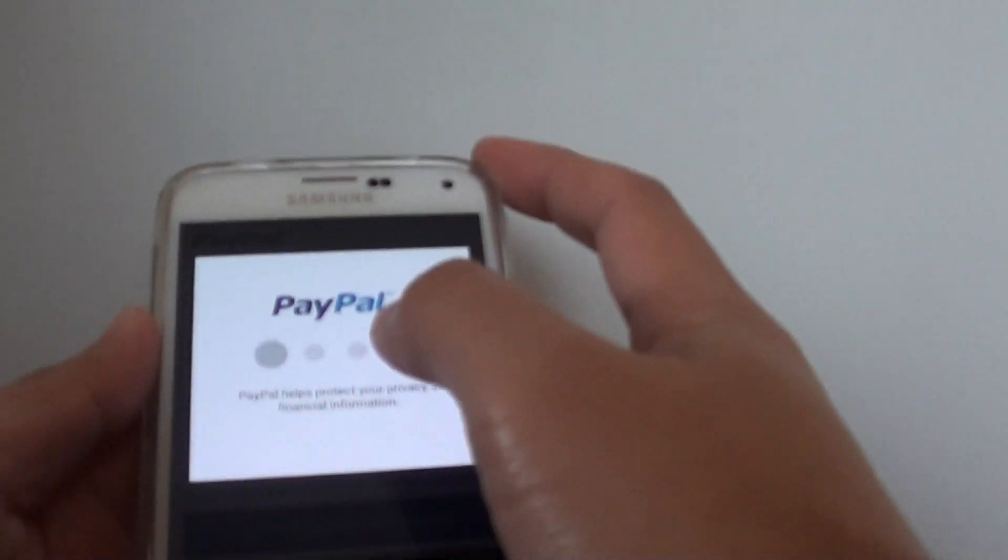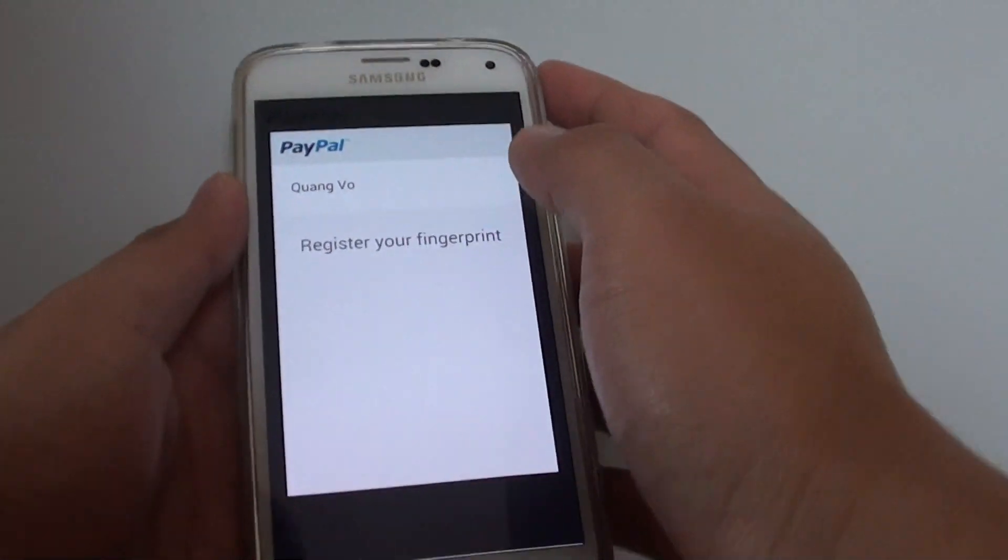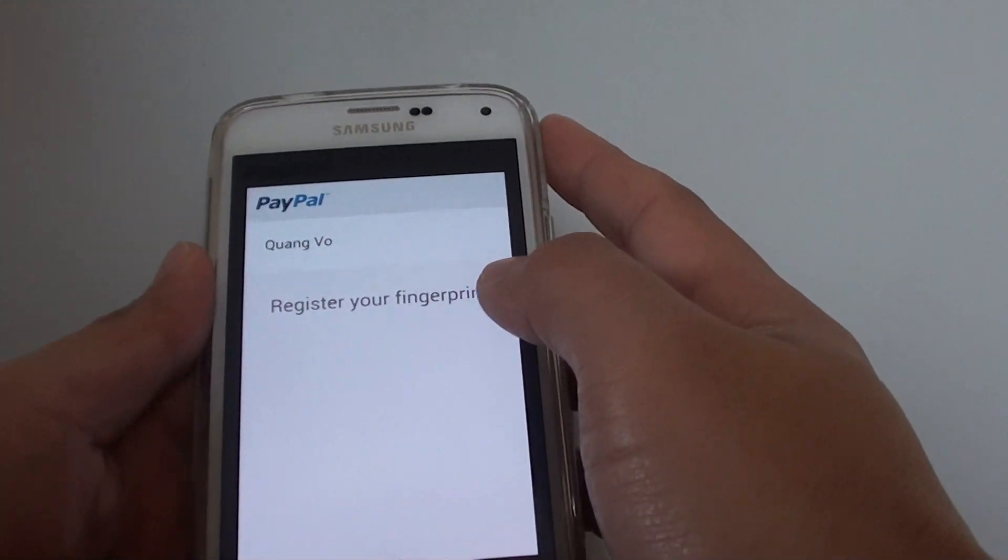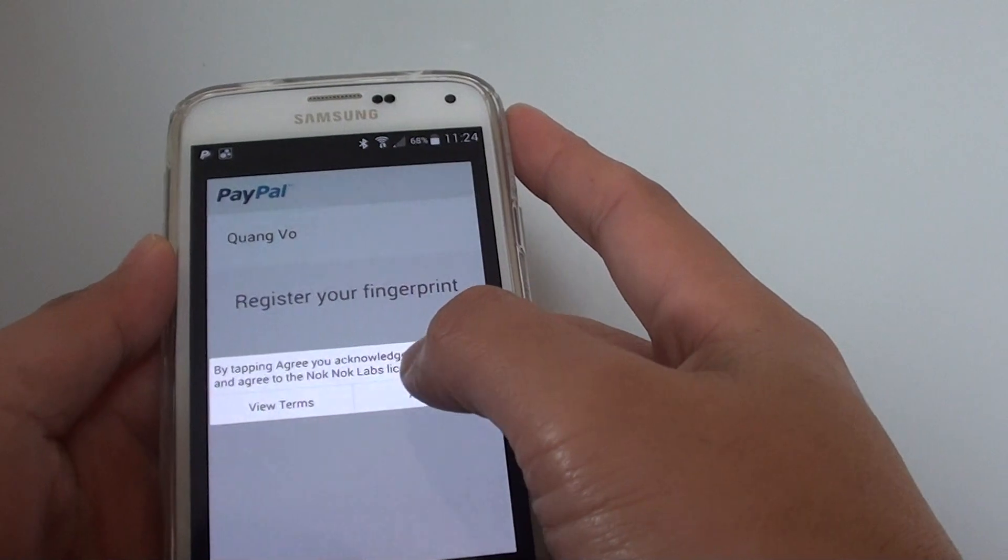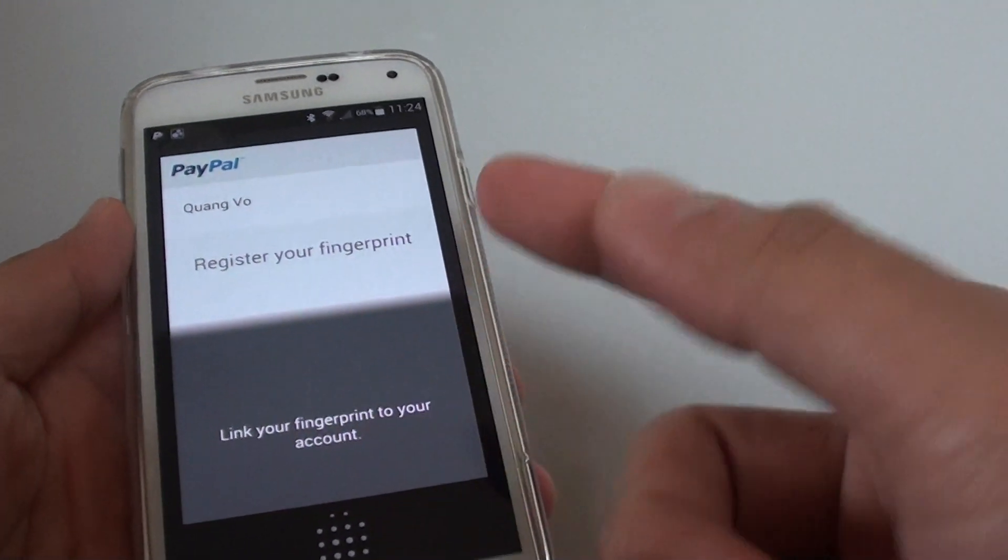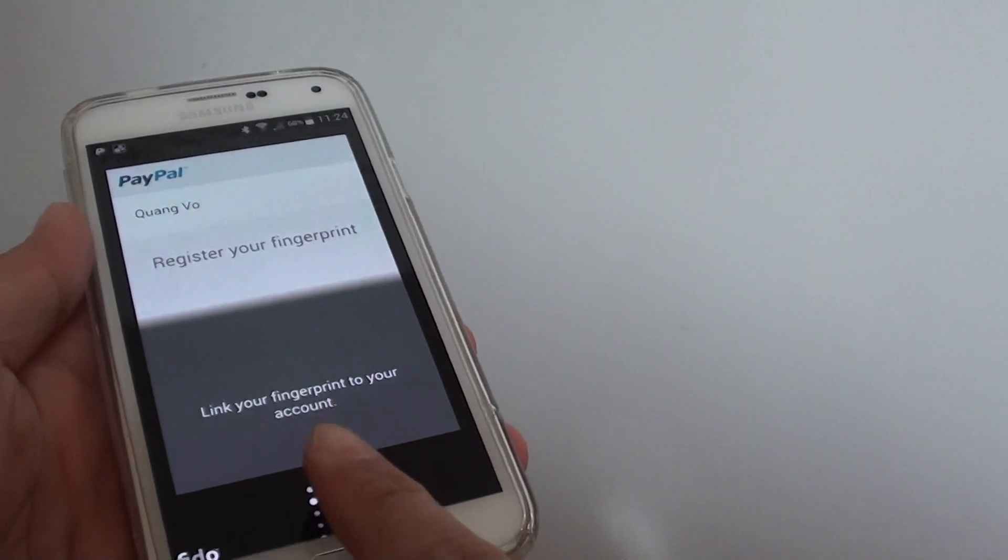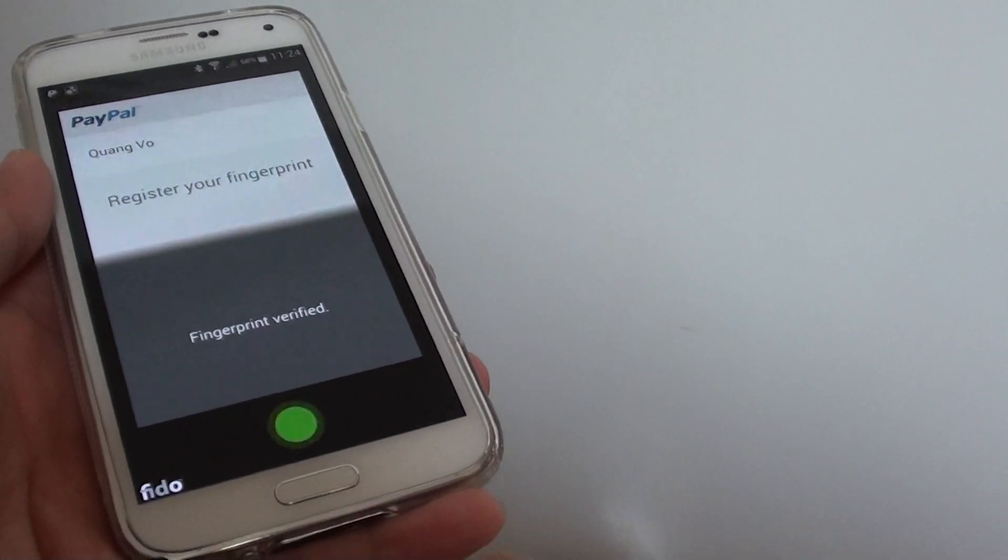Once you have put in your email address and password, simply tap on login and it's going to link your account. Then tap on the gray area and it asks you to put your fingerprint on the scanner.